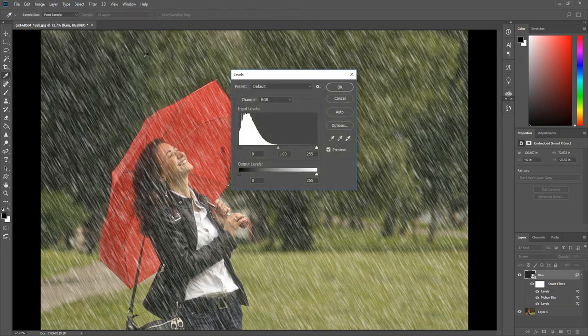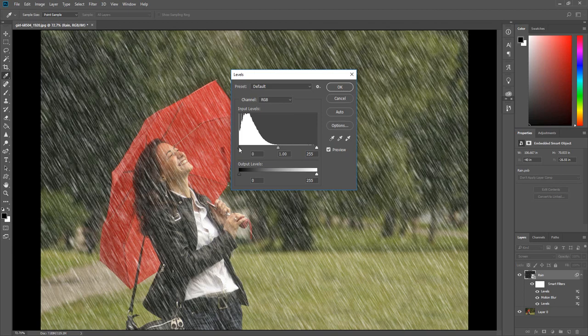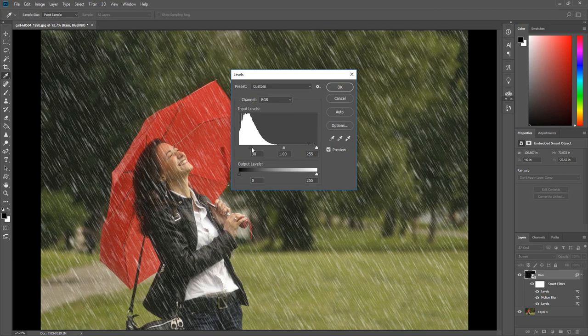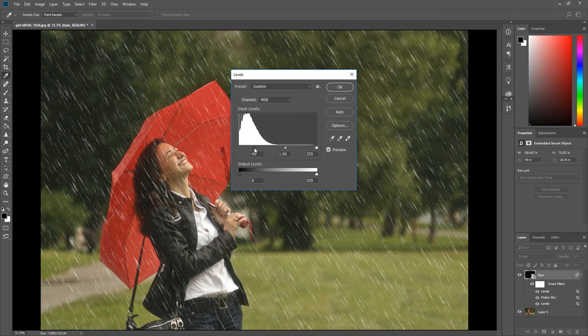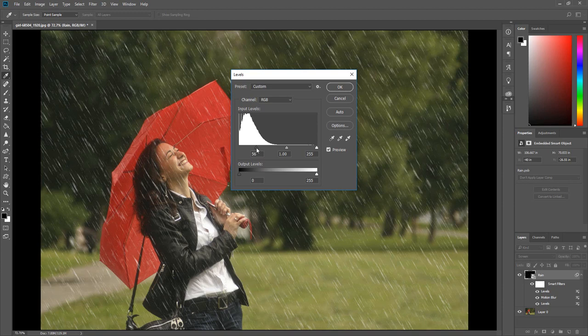Now move the black and white sliders to adjust the appearance of the rain. The black slider reduces the appearance of the rain and the white slider increases the contrast of the rain.